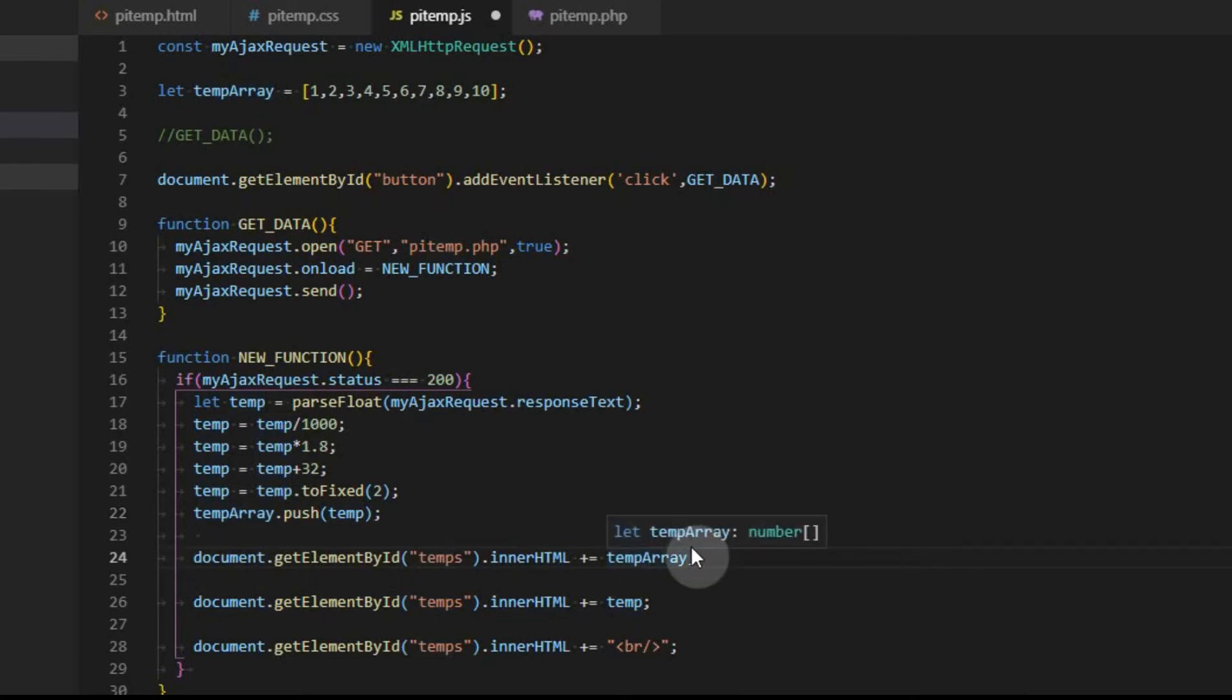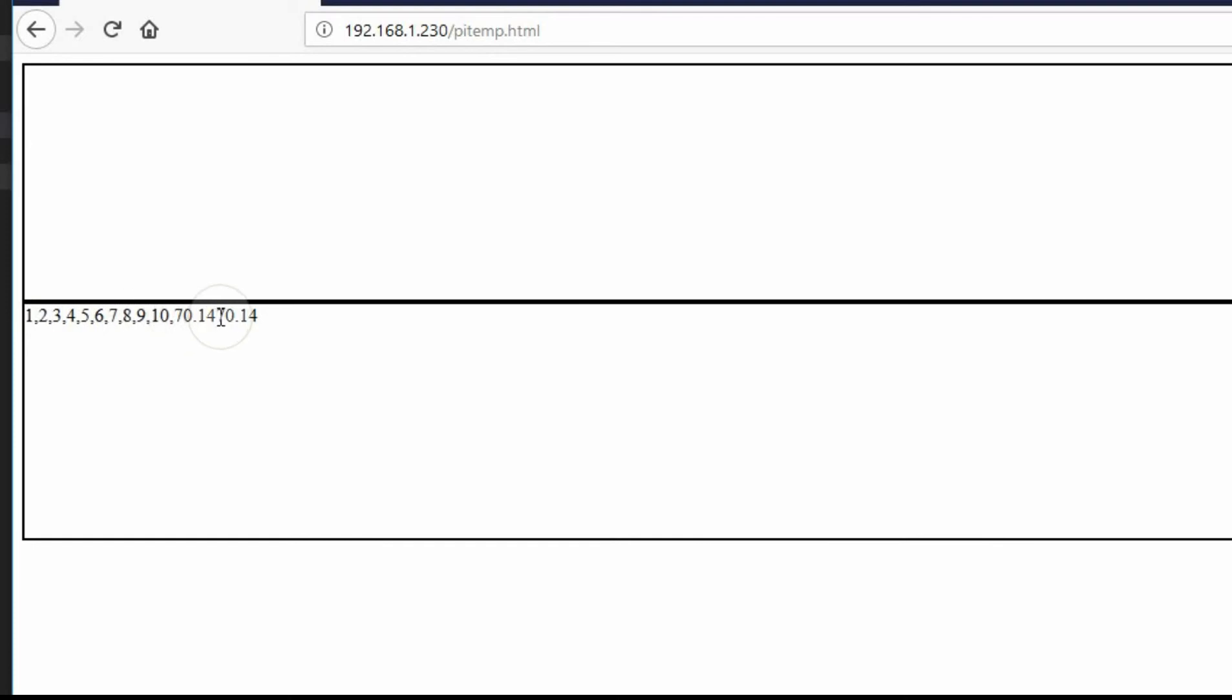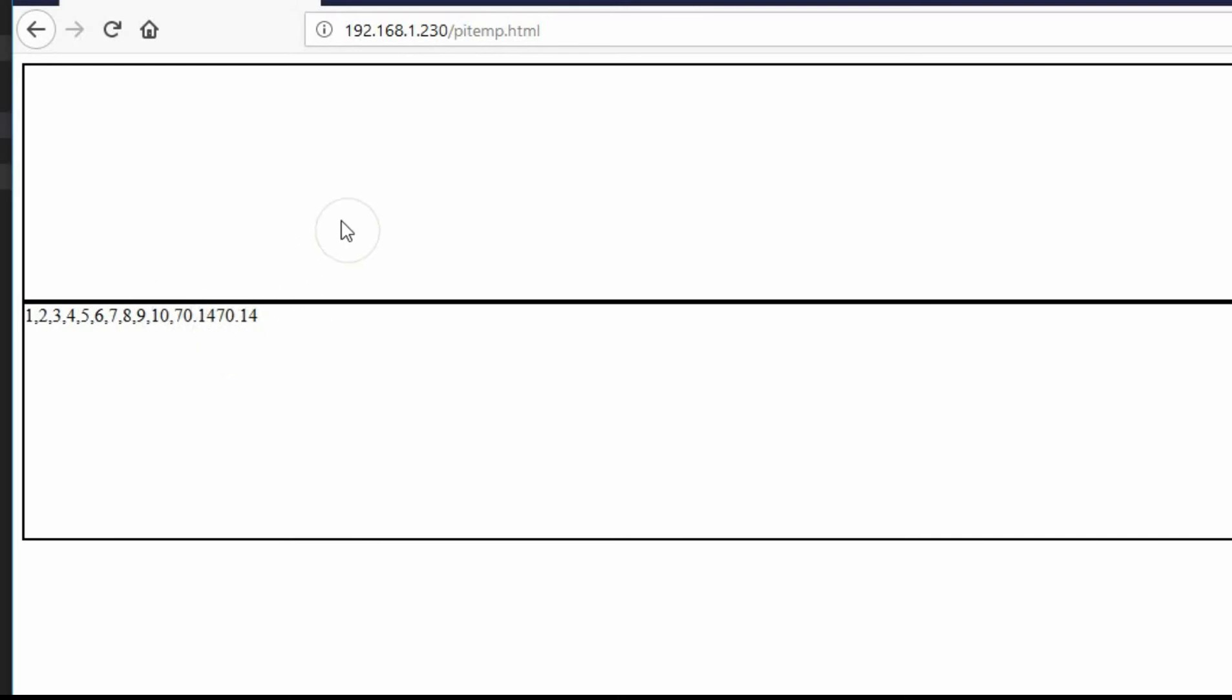We're going to go ahead and add the temp array to the browser. I've just copied it over. We're going to save it. And as you can see, we've got one, two, three, four, five, six, seven, eight, nine, ten, which are the values originally in the array. And we added seventy point one four. Then we also printed out seventy point one four when we collected the data like it would have done normally. If we click it again, you'll see that there will be four of these numbers out here. But there will be more commas. Well actually, there will be three of these numbers out here because it's not going to print that one twice.